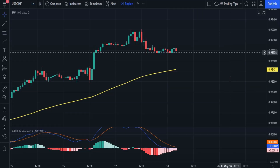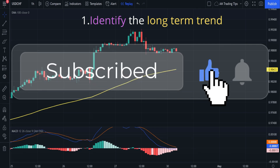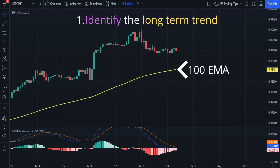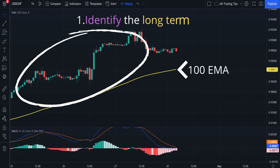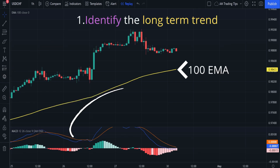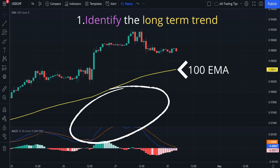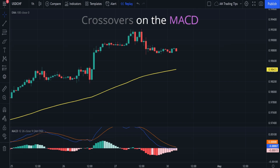Here is how to trade the strategy. The first step is to identify the long-term trend by looking at the 100 EMA. If the price is above the 100 EMA, the long-term trend is up; if the price is below the 100 EMA, the long-term trend is down. Once you have identified the trend, look for crossovers on the MACD that show similar signs of the long-term trend direction.